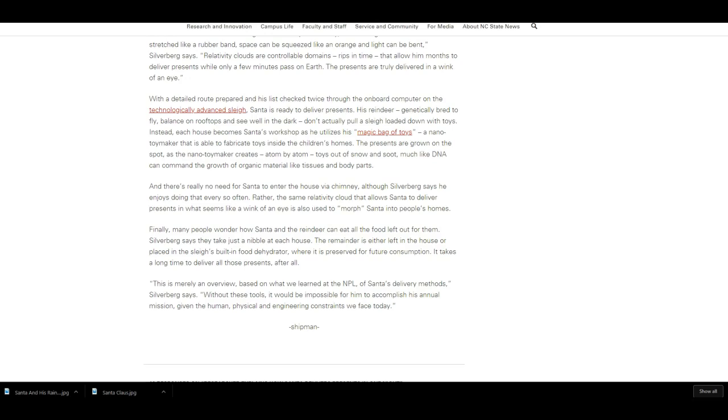Finally, many people wonder how Santa and the reindeer can eat all the food left out for them. Silverberg says they take just a nibble at each house. The remainder is either left in the house or placed in the sleigh's built-in food hydrator where it's preserved for future consumption. It takes a long time to deliver those presents, after all.